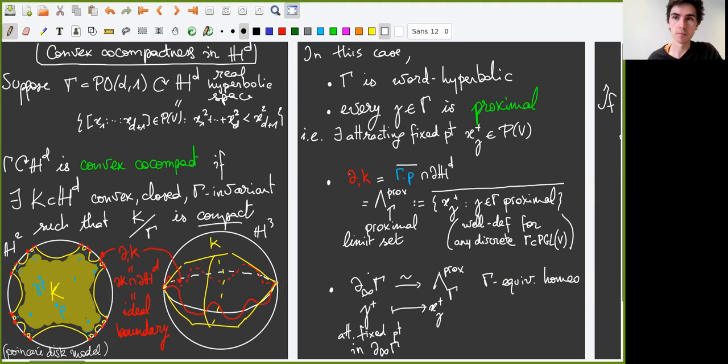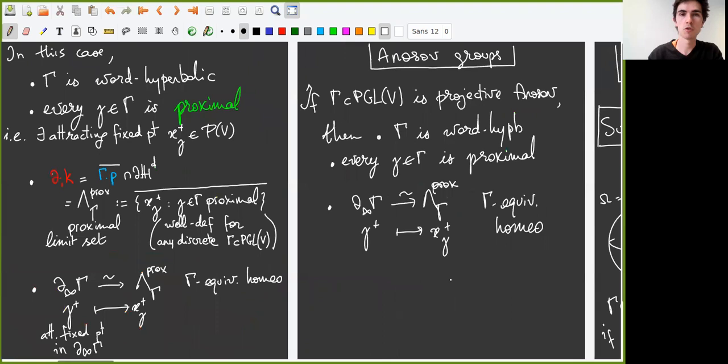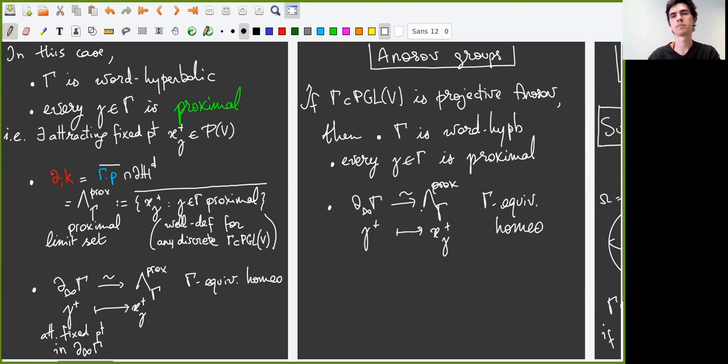Most importantly, we have a natural identification between the boundary at infinity of gamma, seen as an abstract word hyperbolic group, and its proximal limit set when we see gamma as a subgroup of PGL(V). The identification sends attracting fixed points in the boundary at infinity to attracting fixed points in the projective space. More generally, for any projective Anosov subgroup of PGL(V), gamma is also word hyperbolic, all its elements are proximal, and we have an identification between the boundary at infinity and the proximal limit set.